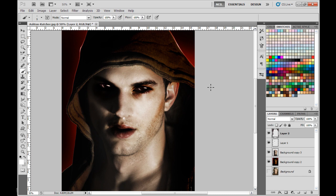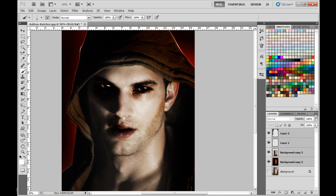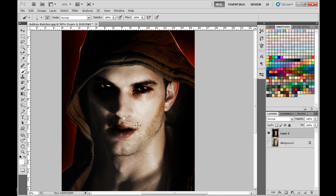I think he looks pretty badass. I could take it further and do more to him — give him more crackly skin or something — but I don't see the point. I think this looks pretty good. Actually I like it a lot. But just in case, I'll see what it looks like.